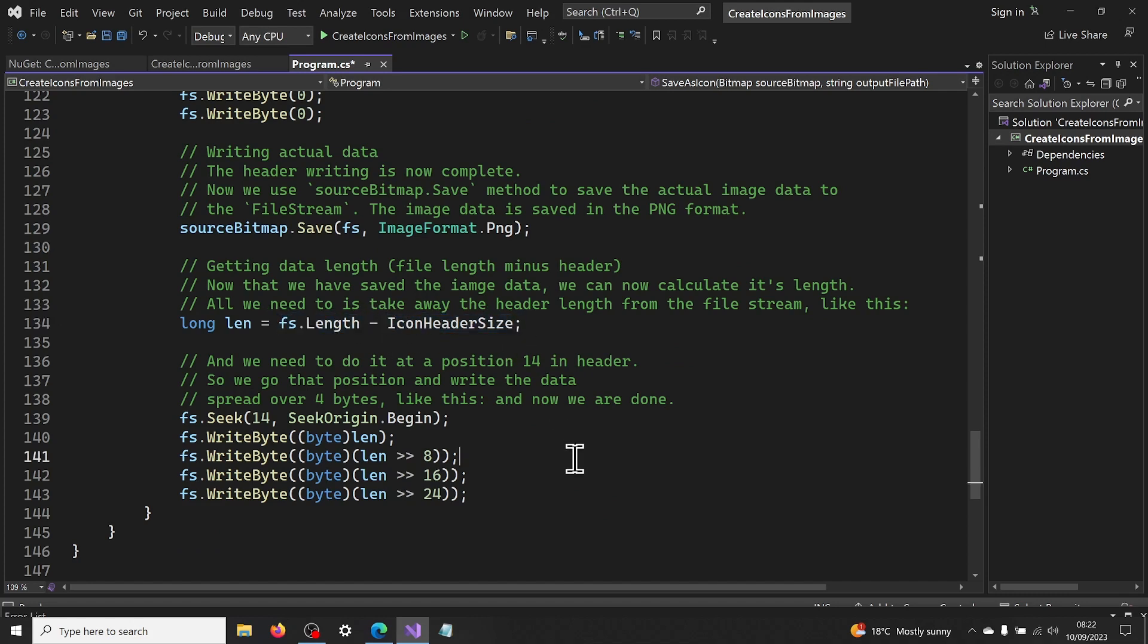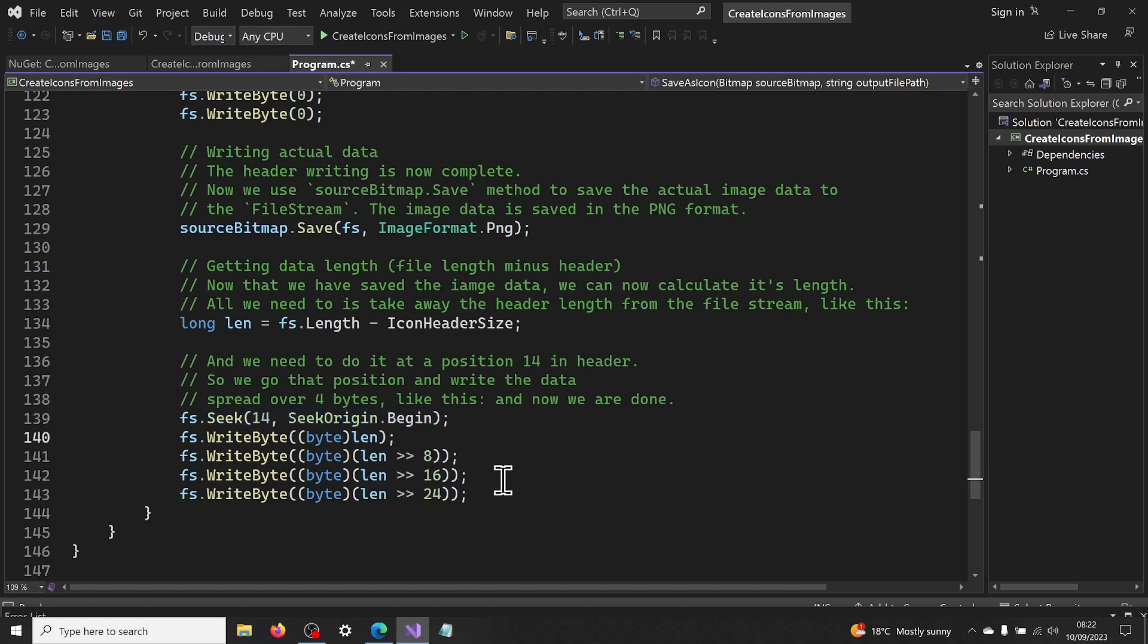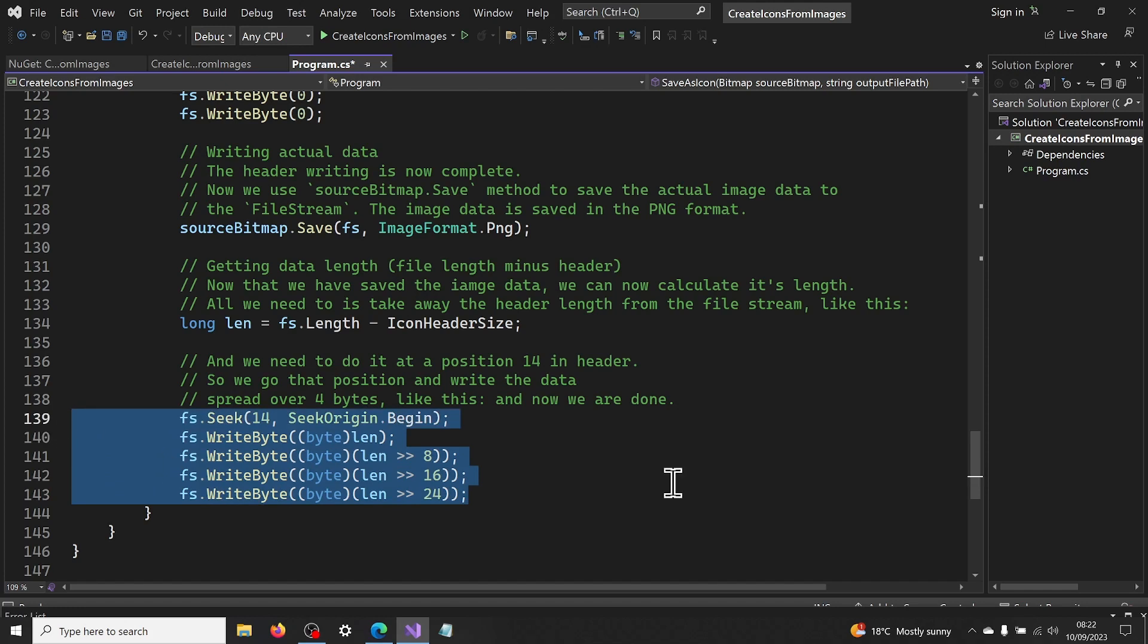Now that we have the image data length, we need to add this to position 14 in the header. So we go to that location like this and write that data. We spread this write over 4 bytes, like this, and now we are done.